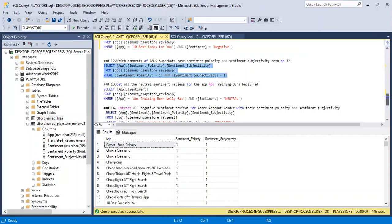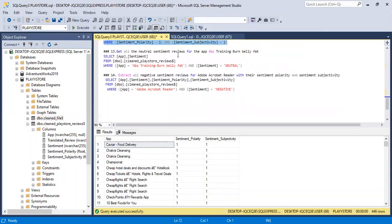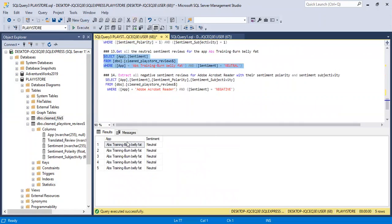Number thirteen: get all the neutral sentiment reviews for the app 'Abs Training: Burn Belly Fat'. SELECT app and sentiment from this table. We bring in the AND statements with two conditions: app equals that specific app AND sentiment equals 'neutral'. Running this query gives us just five rows — these are the only neutral sentiment reviews for that app.